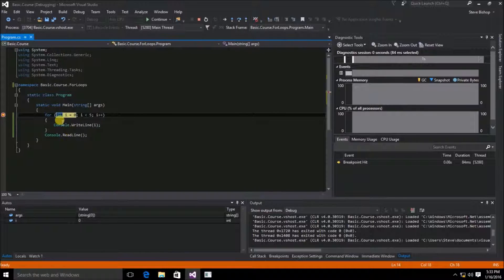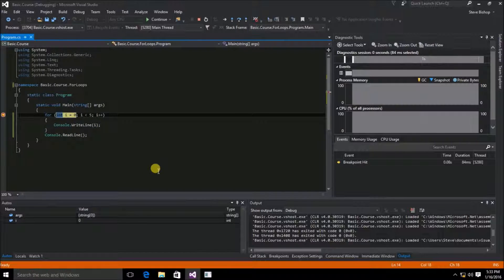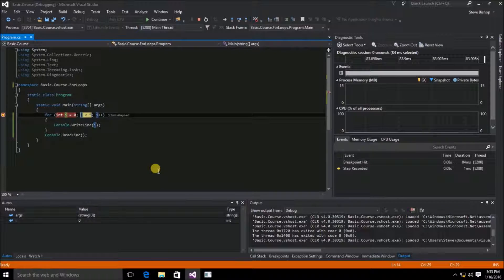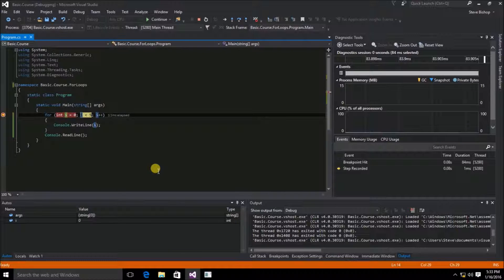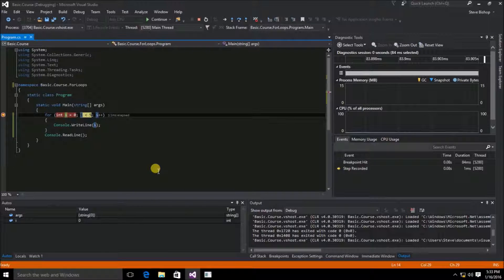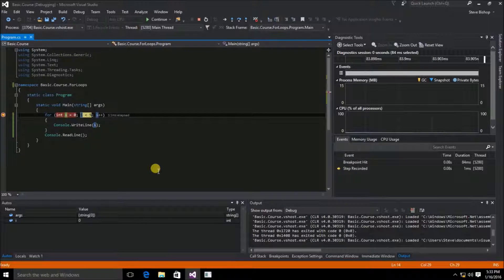We've stopped here on the declaration of i to 0. We can hit the F11 key to step to the next line of code. And you'll see that it goes and does the evaluation of i to see if it's less than 5.